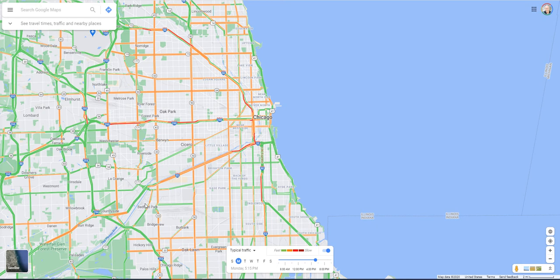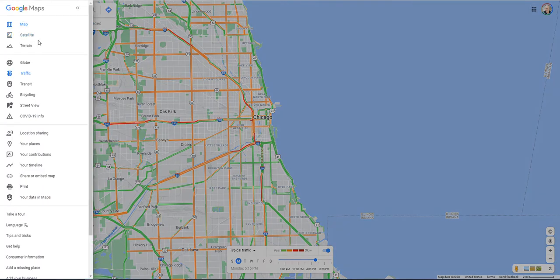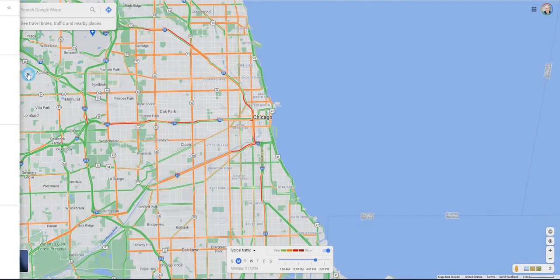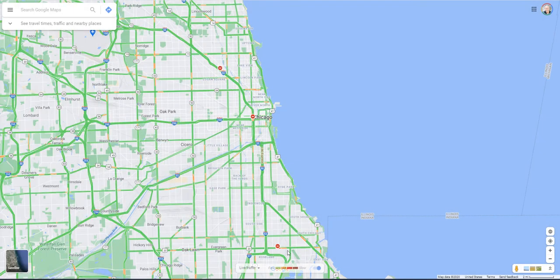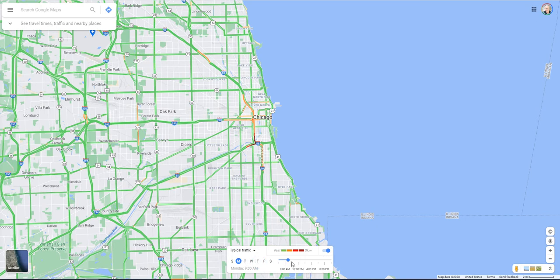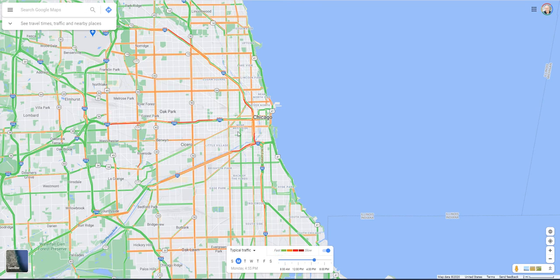Let's start off with live traffic. You're probably very familiar with the fact that Google Maps shows you traffic, but did you know it can actually show you traffic in the future? To find this, go into the Google Maps settings on the left and select Traffic. That opens a new menu at the bottom, and by default it's always on live traffic. I'm recording this at a time where it's not very busy — Chicago is pretty light — but what if we wanted to find out the typical traffic around 8 o'clock in the morning local time in Chicago? That looks a lot different.